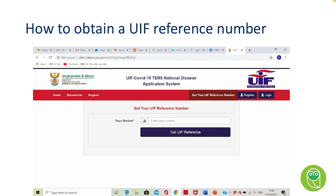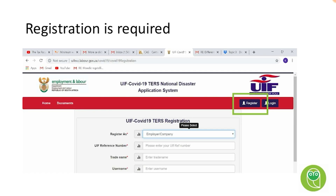On that screen, you enter your pay-as-you-earn number and click 'Get UIF Reference' to receive your reference number. This has been a hold-up for many employers, as you need the UIF reference number in order to claim TURS. This is especially important for tax practitioners or accountants doing this on behalf of clients who can't necessarily provide that information.